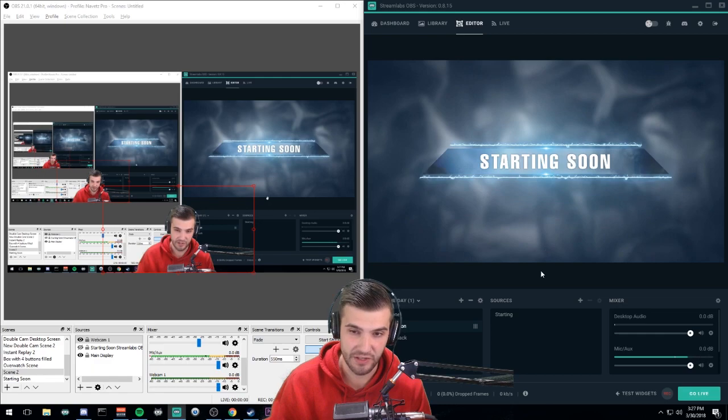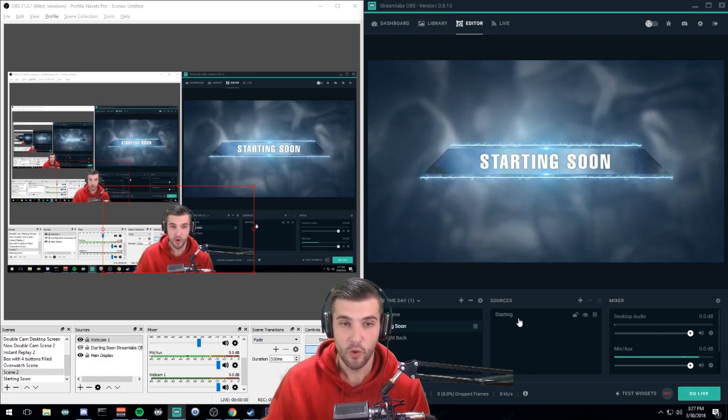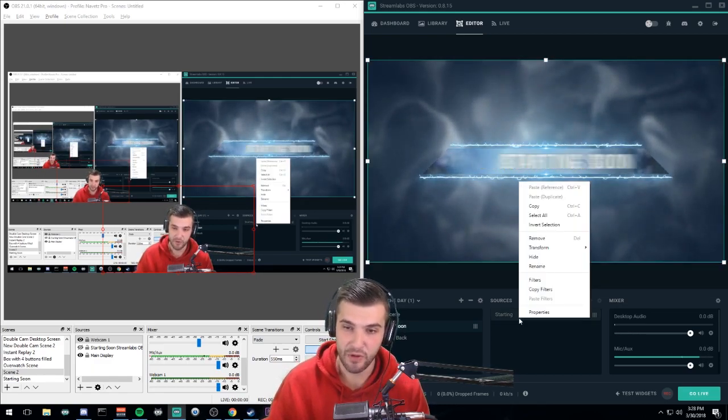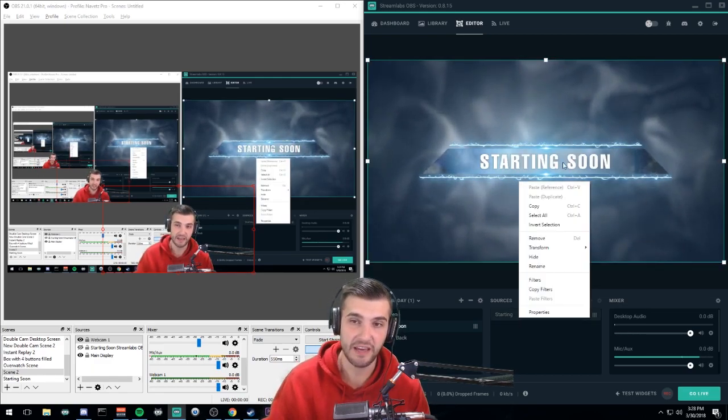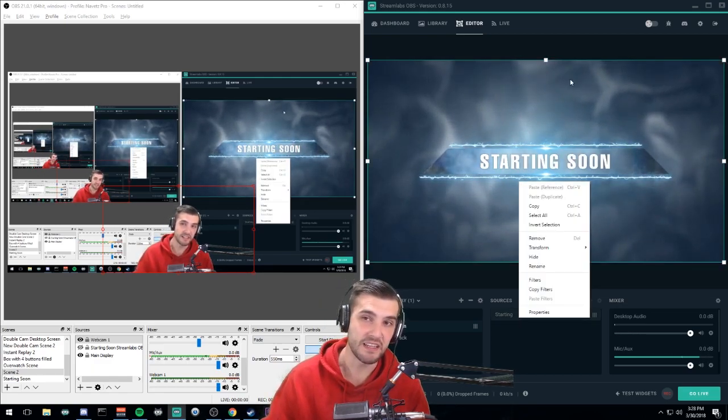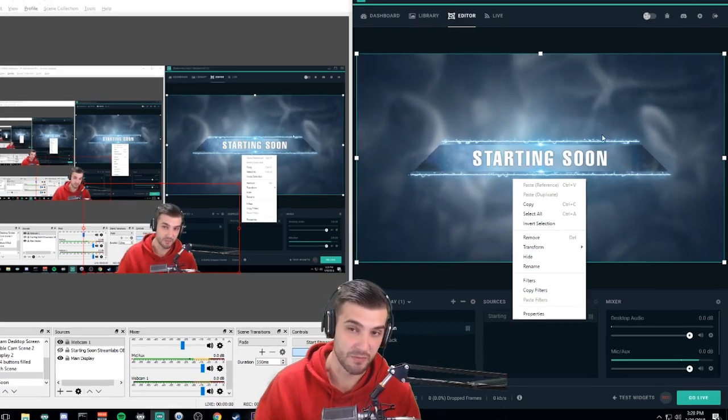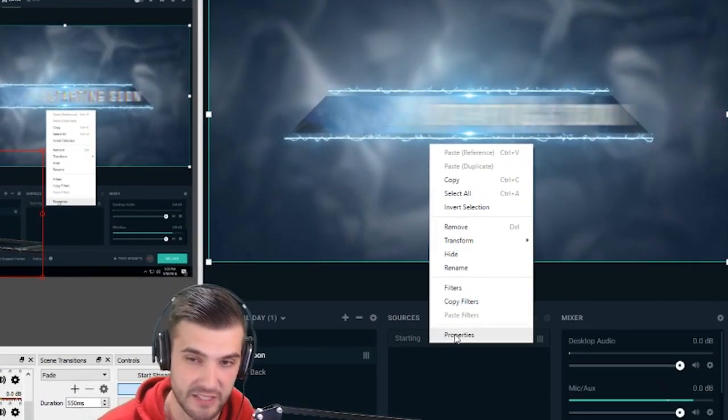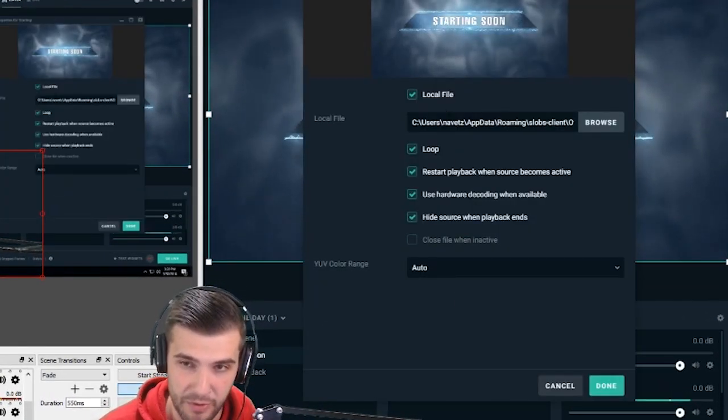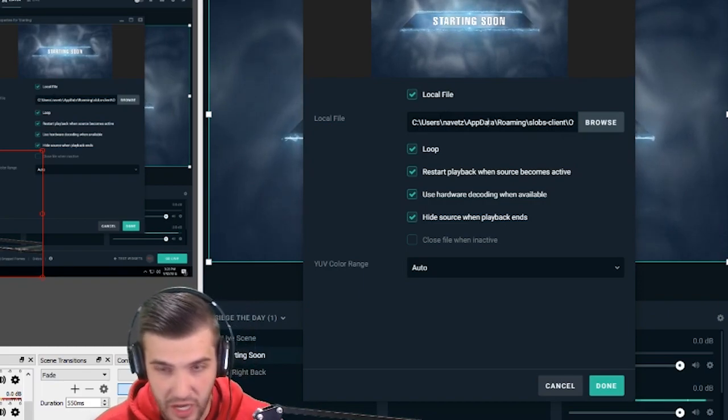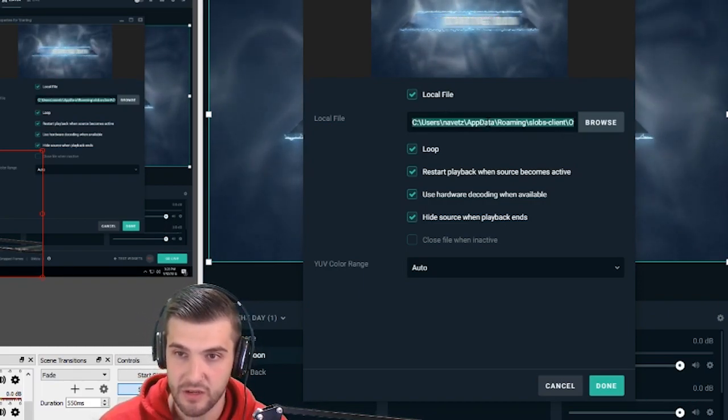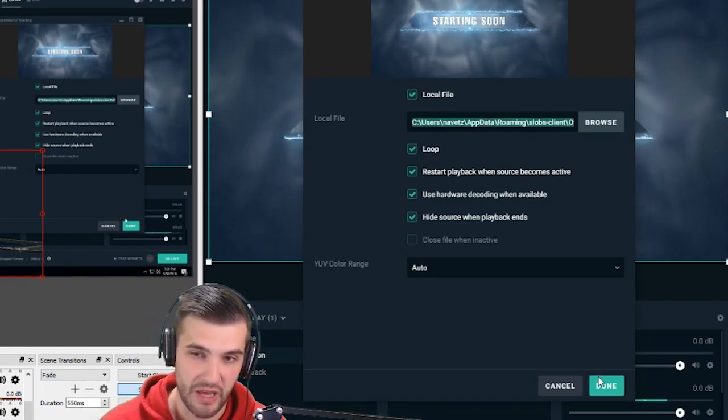This is a media source. We're going to take this media source, check the properties, and copy the location of it. Press Ctrl+A, press Ctrl+C, copy, done. We're going to go over here and create a new media source in OBS Studio.